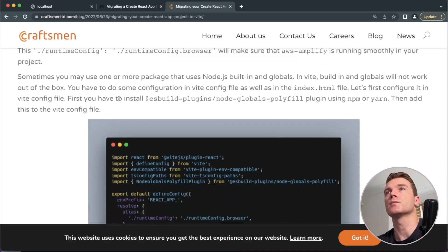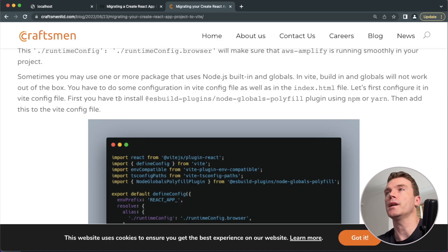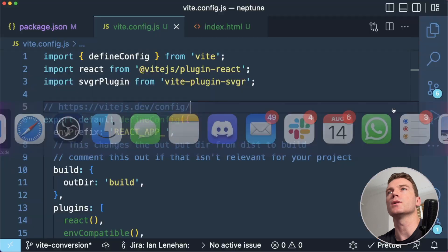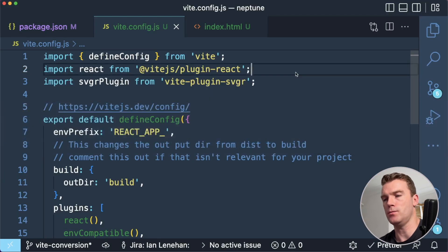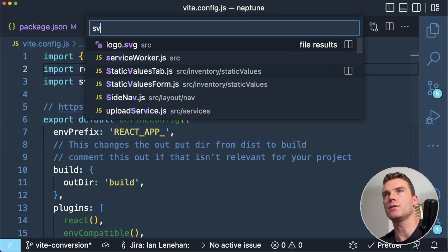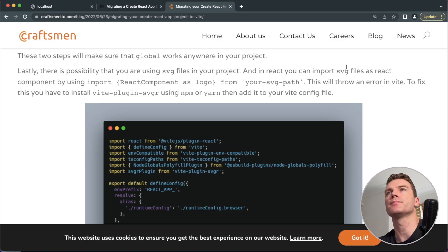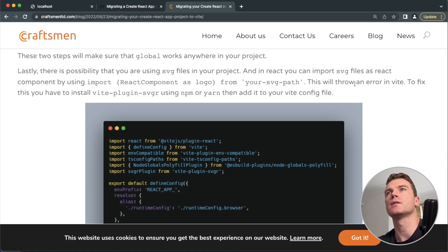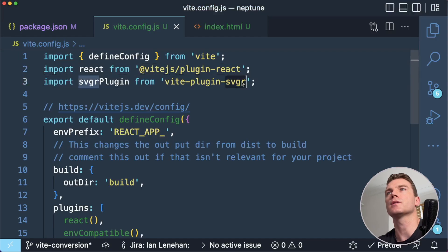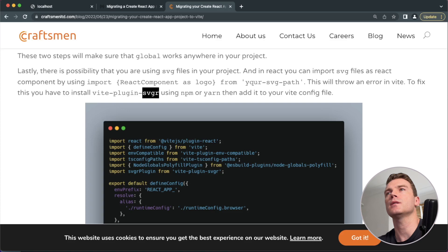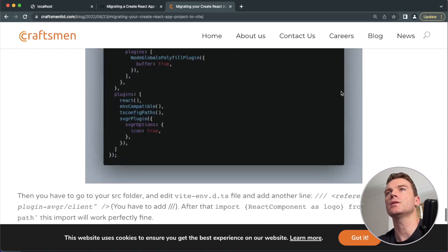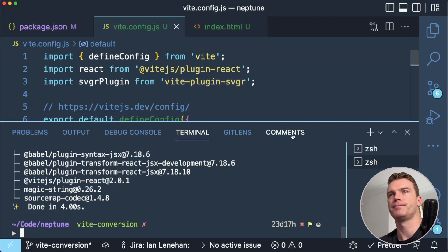Sometimes you may use one or more package that uses Node.js built-in and globals. Well, we'll find out if I'm doing that. SVG files. That's a good one because we know that SVG files don't really work. I do have a logo SVG. It's not going to work in Vite. So we do have this from the other tutorial that we've installed.